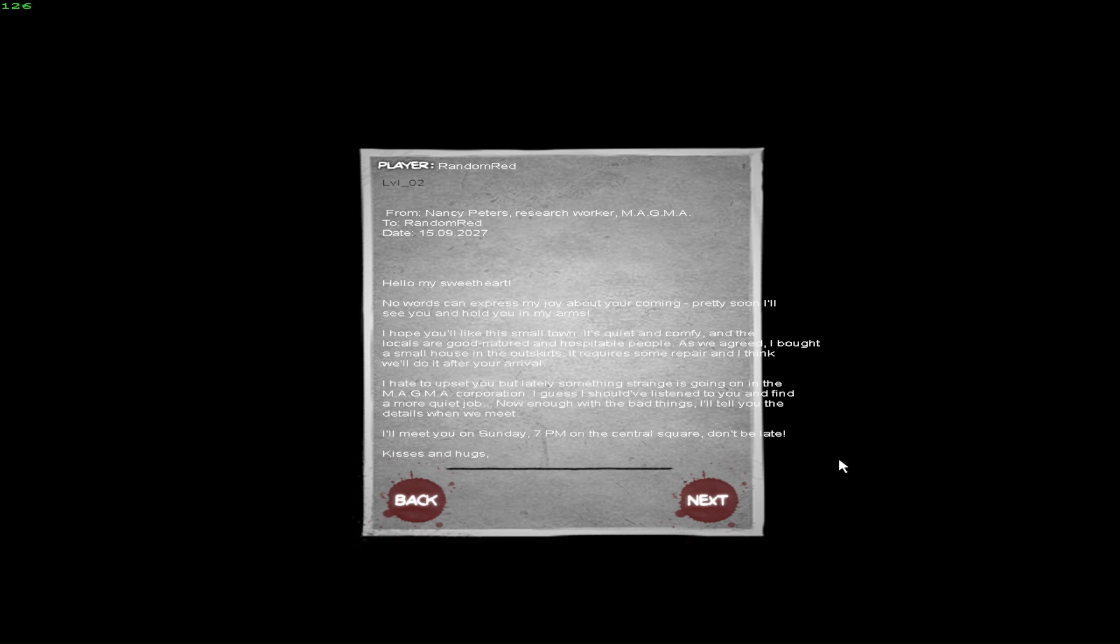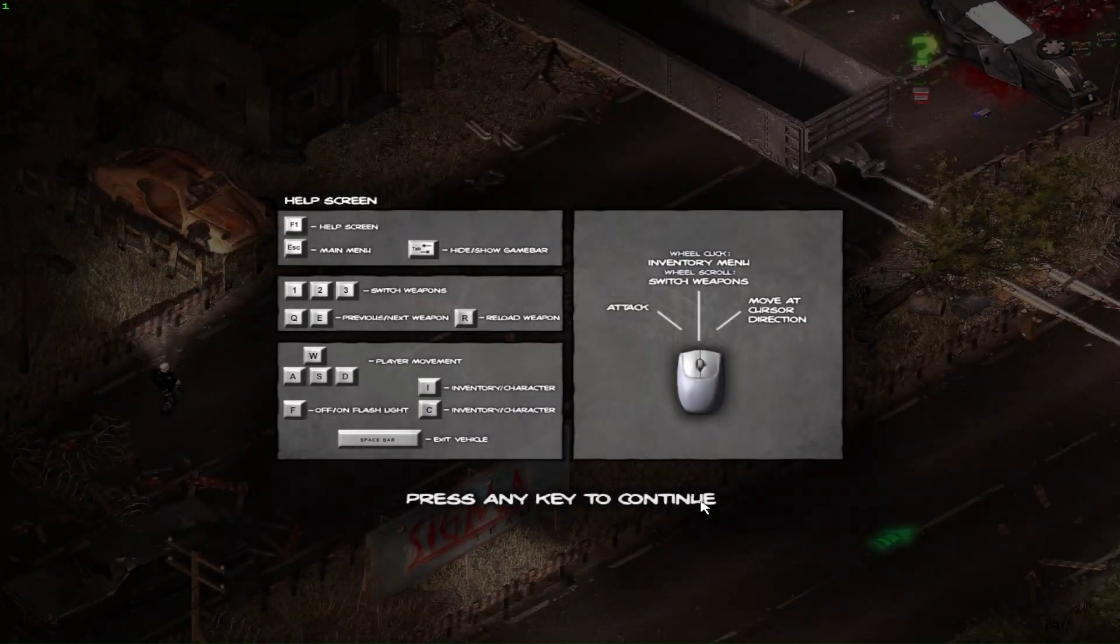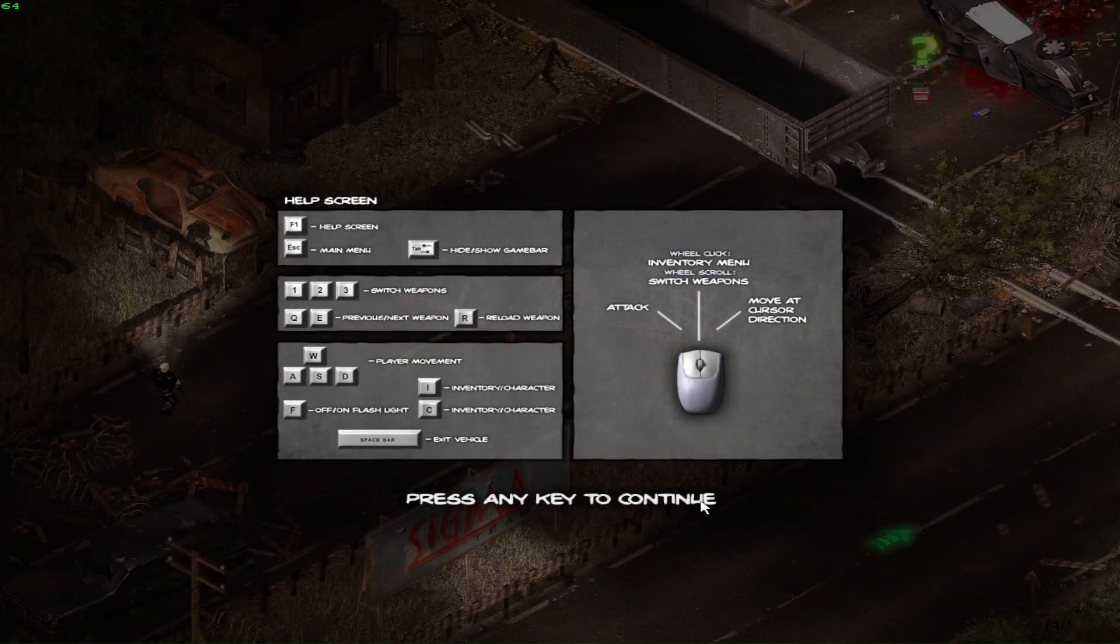Okay, so Peter's. Hello my sweetheart. No words can express. We're not gonna read this whole thing. This is my after your arrival, okay. Let's get into it. Hopefully this music's not copyrighted. I don't think it is.